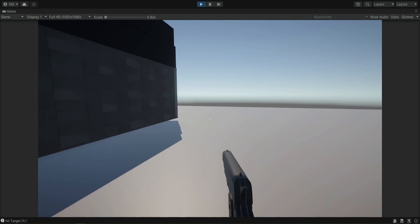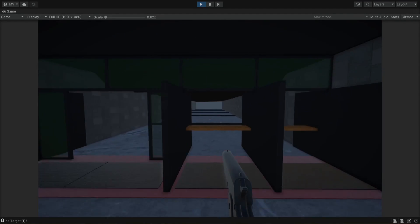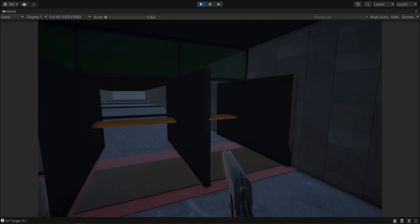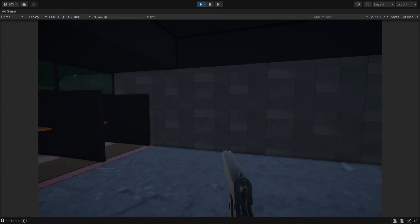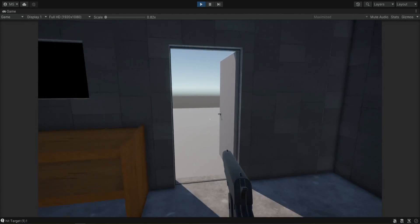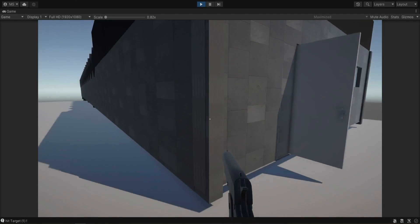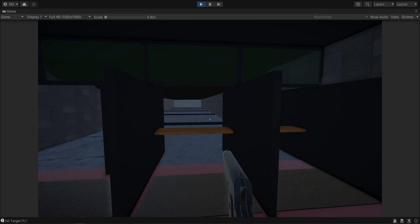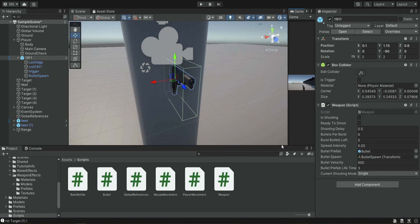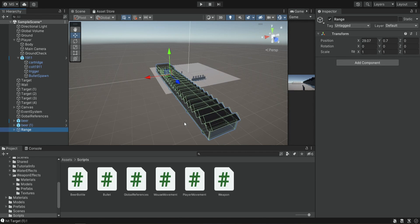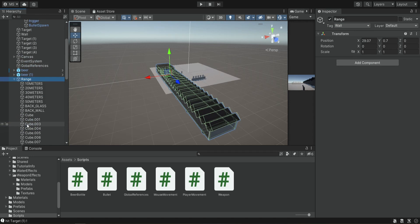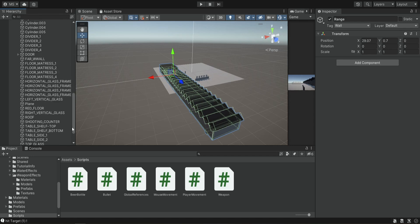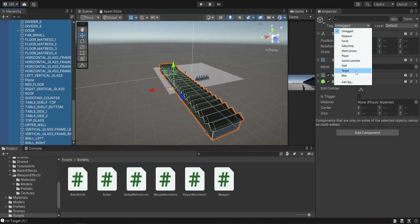Now if we go into our shooting range and try to shoot at something — even the wall — we're not going to see any bullet impacts. It is shooting but just not responding because there is no tag on these walls. On the bottles, wall, and targets outside we had special tags so the bullet knows how to respond to the impact. So all we need to do is select this range and change the tag to wall. We can expand it, select all the different objects inside, and add the wall tag.